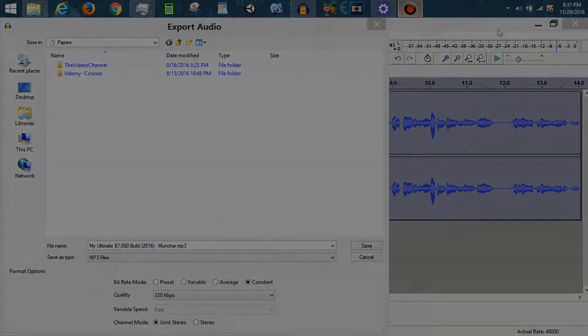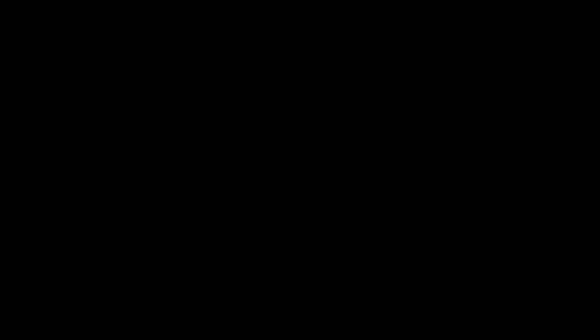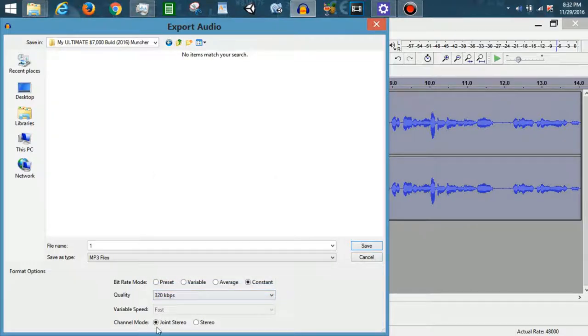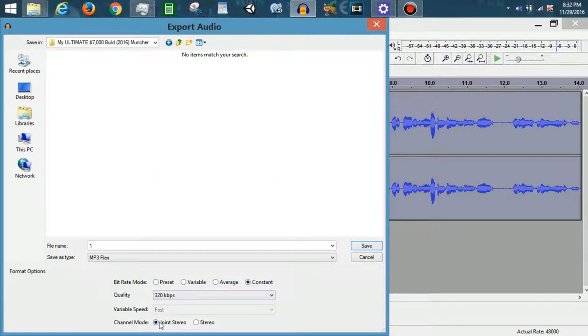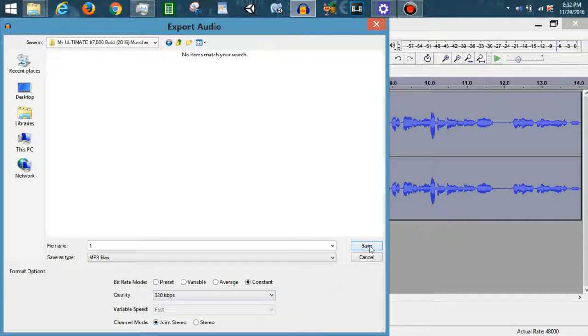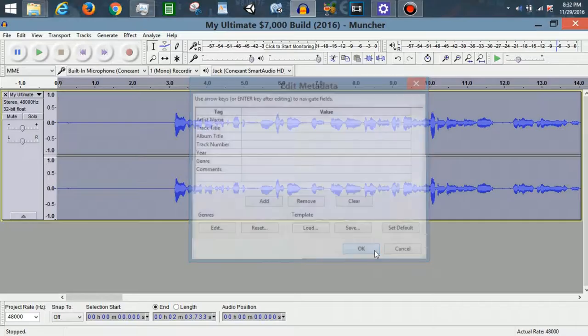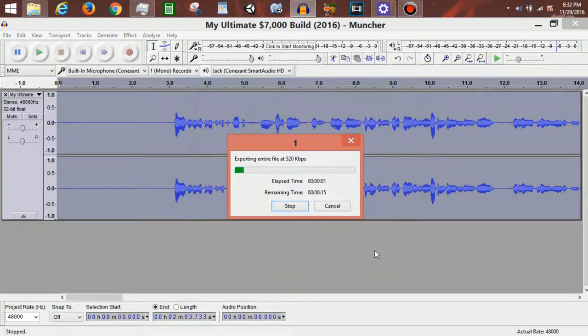I'll be right back after I export that file. Okay, then I make sure this is set to constant. I set it to the highest quality, which is 320 kilobytes per second. I set the joint stereo so that you can hear it with one speaker, and then I hit save. Then I just sit back and let it export. I don't add any metadata because it's not going to be useful anyways, and then I just let it export.